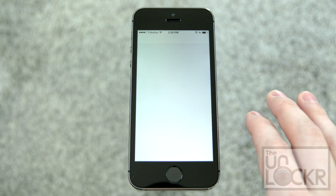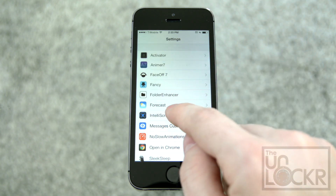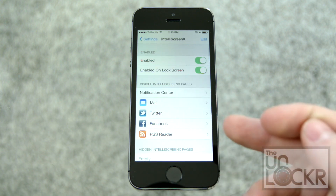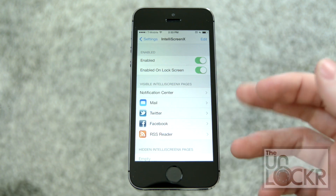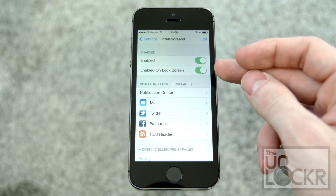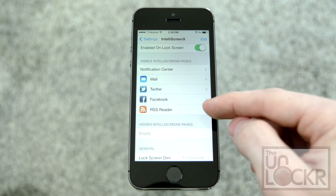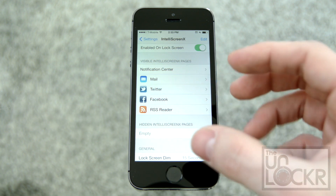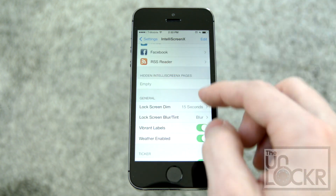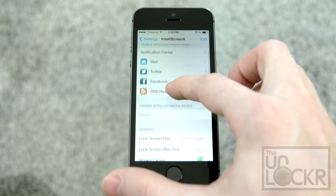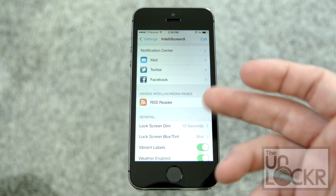Then go to Settings and scroll all the way down until you see IntelliScreen X. Tap on that and go through the options. The first thing is to enable or disable it — kind of a kill switch in case you don't want it to interfere with other things. You can then choose what pages you want it to have, and hide some of them by editing and pulling them down.